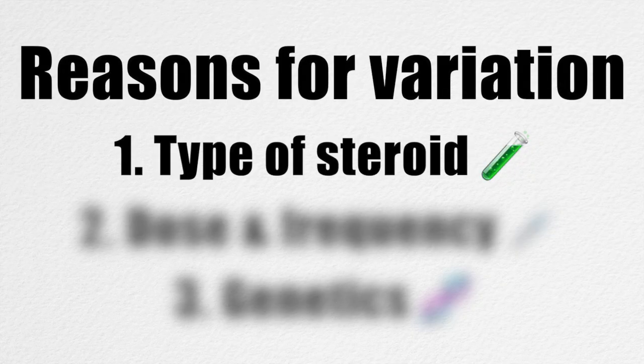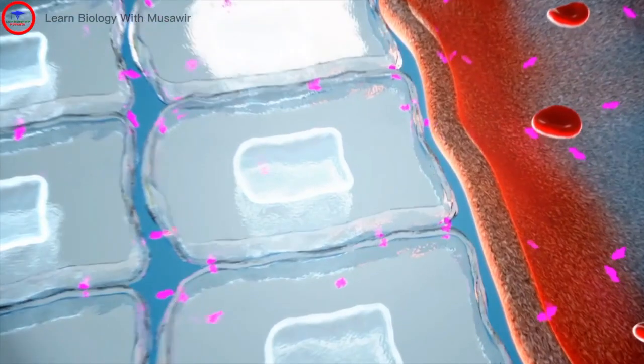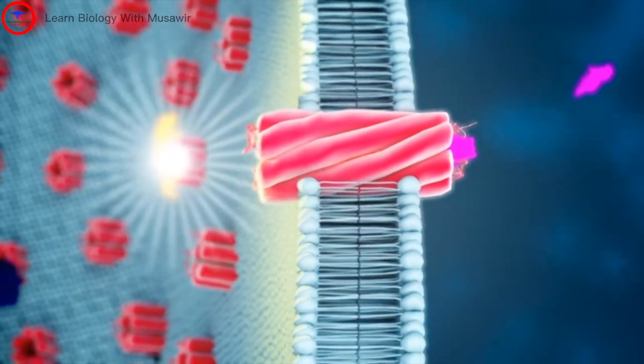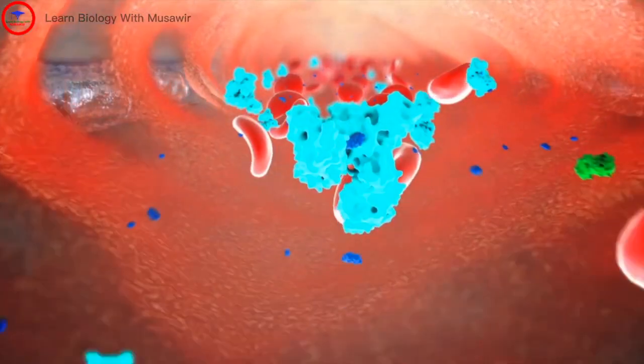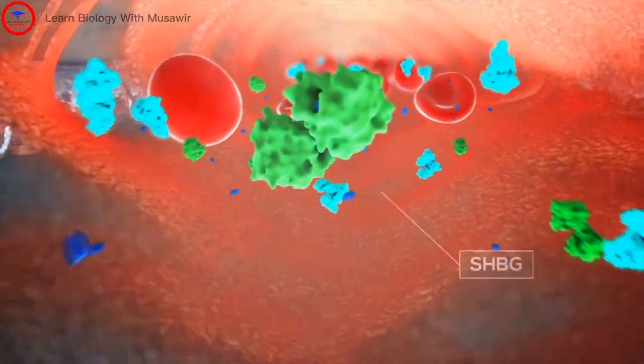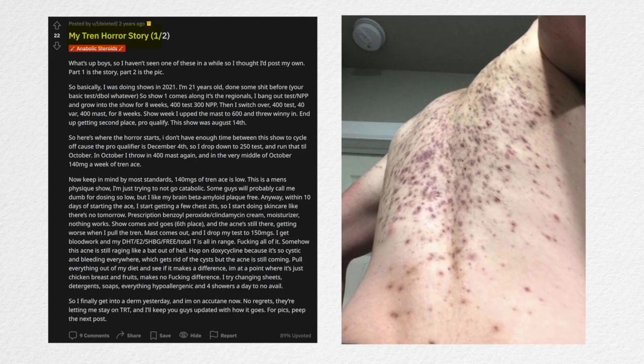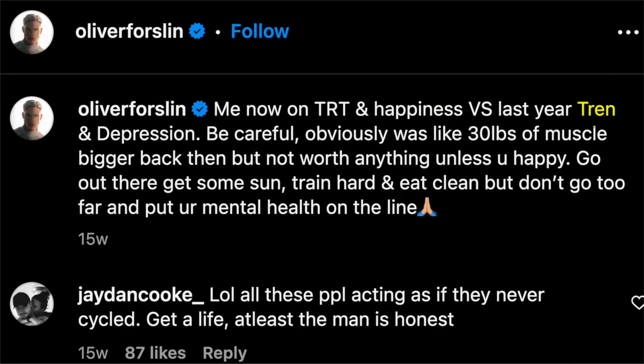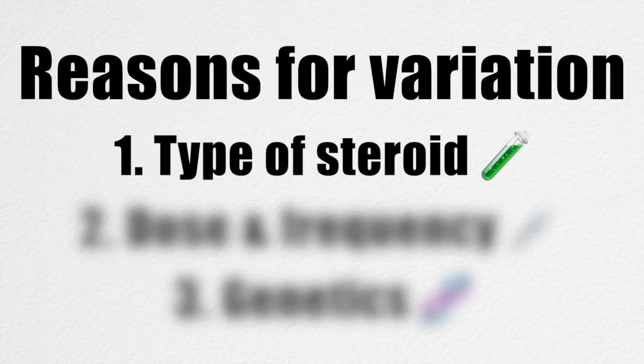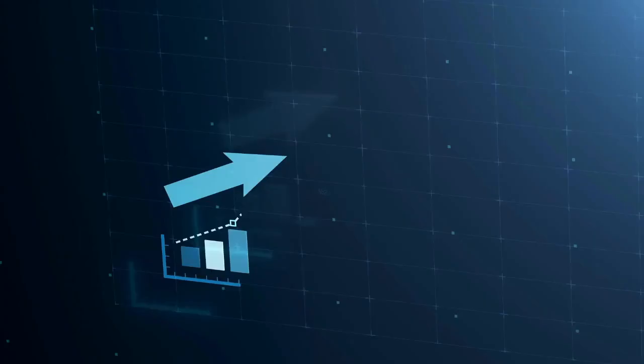But why is it that some bodybuilders develop such severe acne whilst others have completely clear skin? The first reason is due to the type of steroid the individual uses. Different steroids have different androgen receptor affinities and different interactions with steroid metabolising enzymes and steroid transport proteins such as sex hormone binding globulin. Anecdotal reports have found that 19-nortestosterone derivatives such as Trenbolone carry the highest risk of developing acne. The second reason is due to the individual steroid cycle. Large fluctuations in hormones have been associated with an increased risk of acne, so giving steroids at higher doses and longer intervals creates a perfect hormonal storm to develop acne.